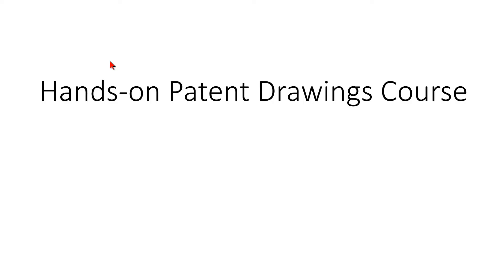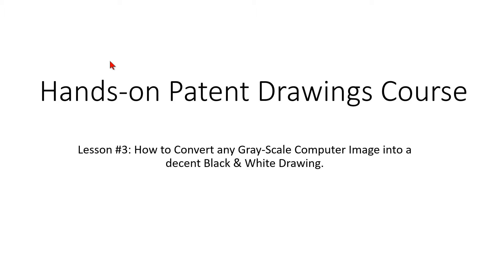Good day! My name is Martin Schweiger and I will today walk you through lesson 3 of our hands-on patent drawing course. Today I will show you how to convert any grayscale computer image into a decent black and white drawing.